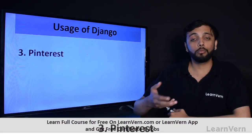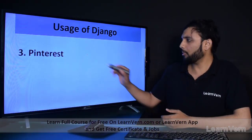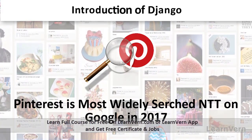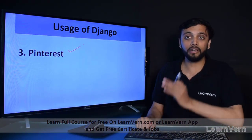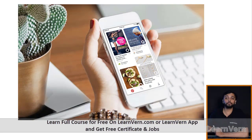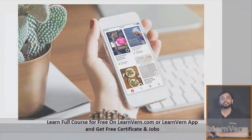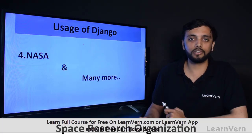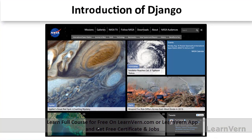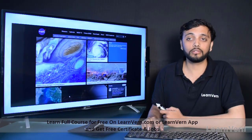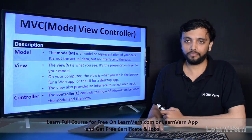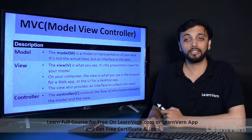Pinterest is also a notable example — it was the most widely searched entity on Google in 2017, and it also uses Django because of its distinctive features. Additionally, NASA — the space research organization — also uses Django. So you can see that Django is the most widely used Python web framework.